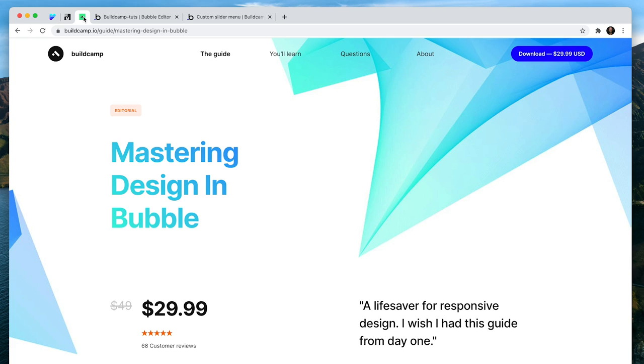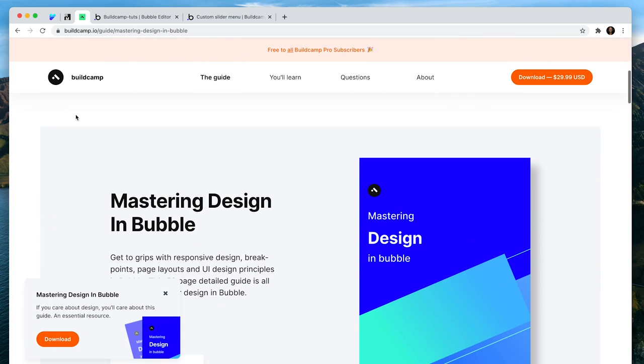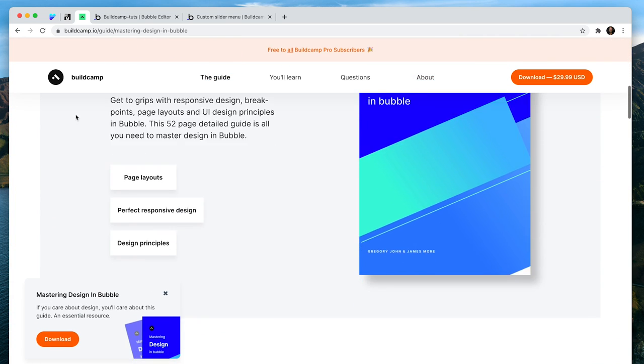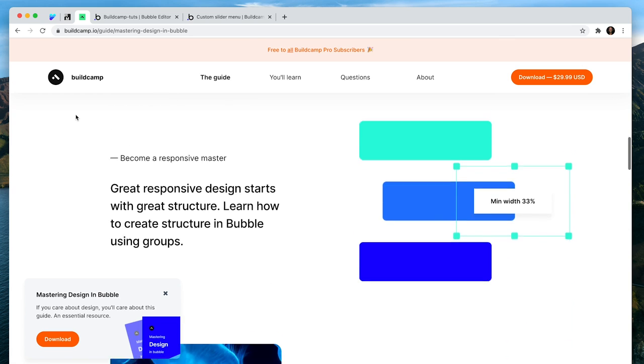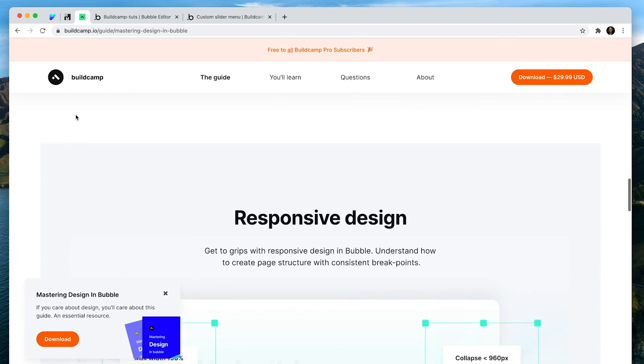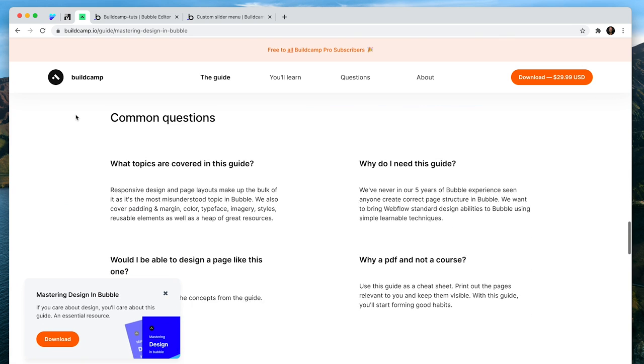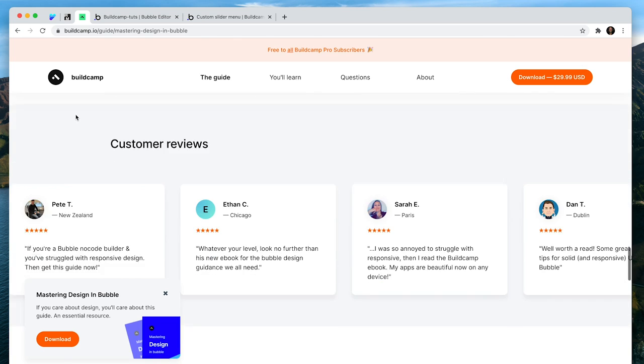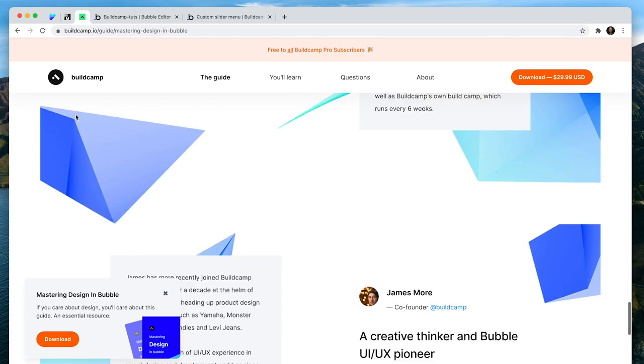Before we get started, let me draw your attention to the guide we've just released called Mastering Design in Bubble. You'll be able to create really beautiful designs, much like this one I'm showing you now, built natively in Bubble and that illustrates correct page structure throughout.